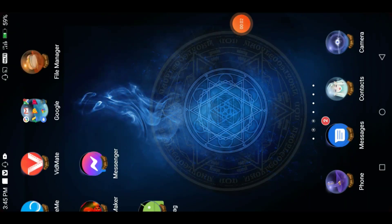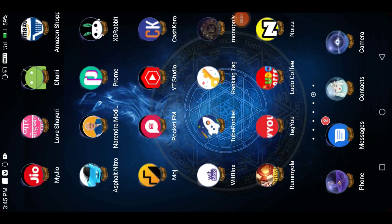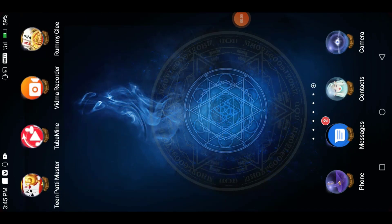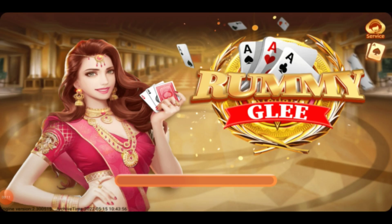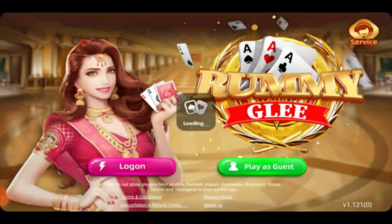Hello friends, we are going to tell you about this application. The application name is Rami Jilio, and we have installed it on the phone. This application will be found in the comment box or description box, so you can download it there.